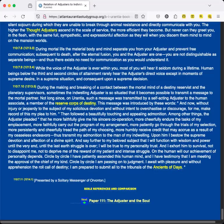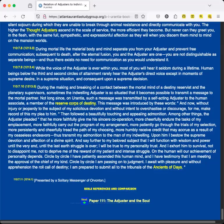And say further to my beloved subject that I will function with wisdom and power until the very end, until the last earth struggle is over. I will be true to my personality trust, and I exhort him to survival, not to disappoint me, not to deprive me of the reward of my patient and intense struggle. On the human will our achievement of personality depends. Circle by circle I have patiently ascended this human mind, and I have testimony that I am meeting the approval of the chief of my kind. Circle by circle I am passing on to judgment. I await with pleasure and without apprehension the roll call of destiny. I am prepared to submit all to the tribunals of the Ancients of Days. Presented by a Solitary Messenger of Orvonton.